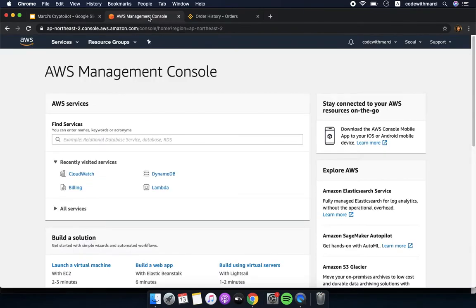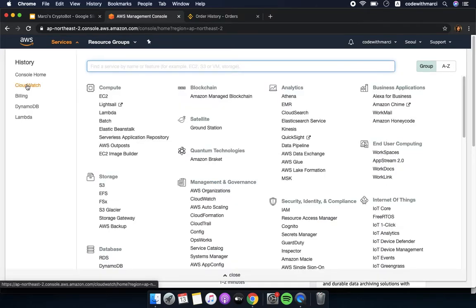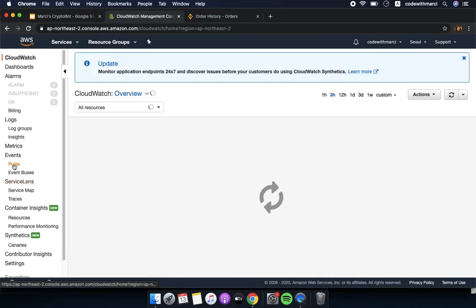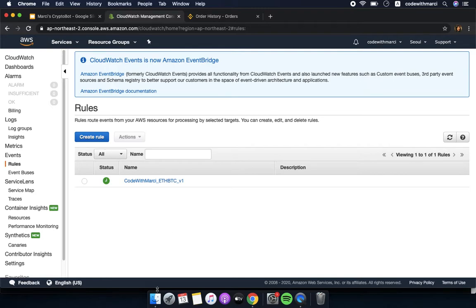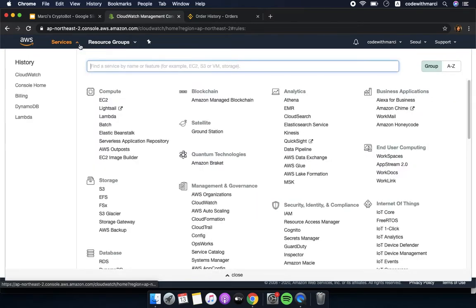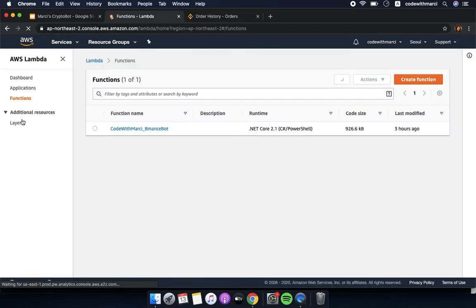Let me show you my AWS account. We can check out my CloudWatch — you can see that I have them under the rules. So instead of having a Windows server scheduler to run the program, CloudWatch does the job for us.